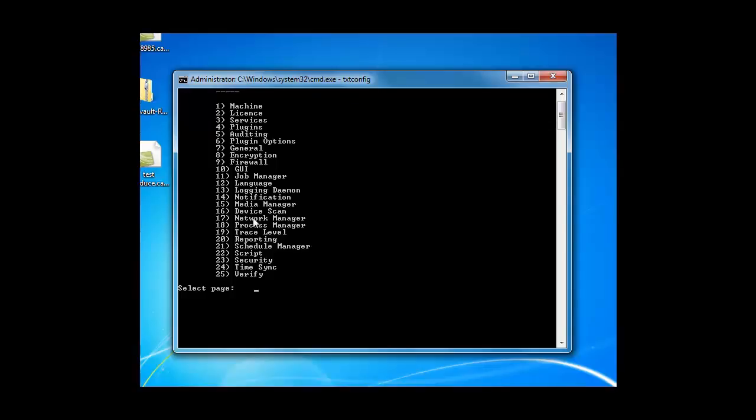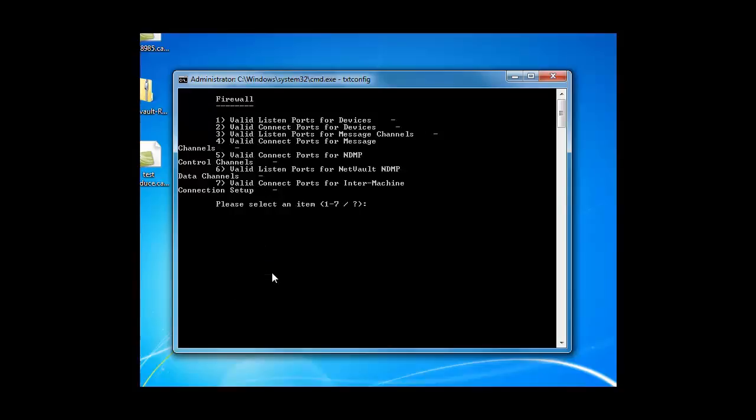As you can see here, you have 25 options. These are equivalent to what you would see in the GUI NetVault configurator. So from here, let's say for example, you wanted to configure a firewall setting. Firewall in this case is number nine. So click number nine.